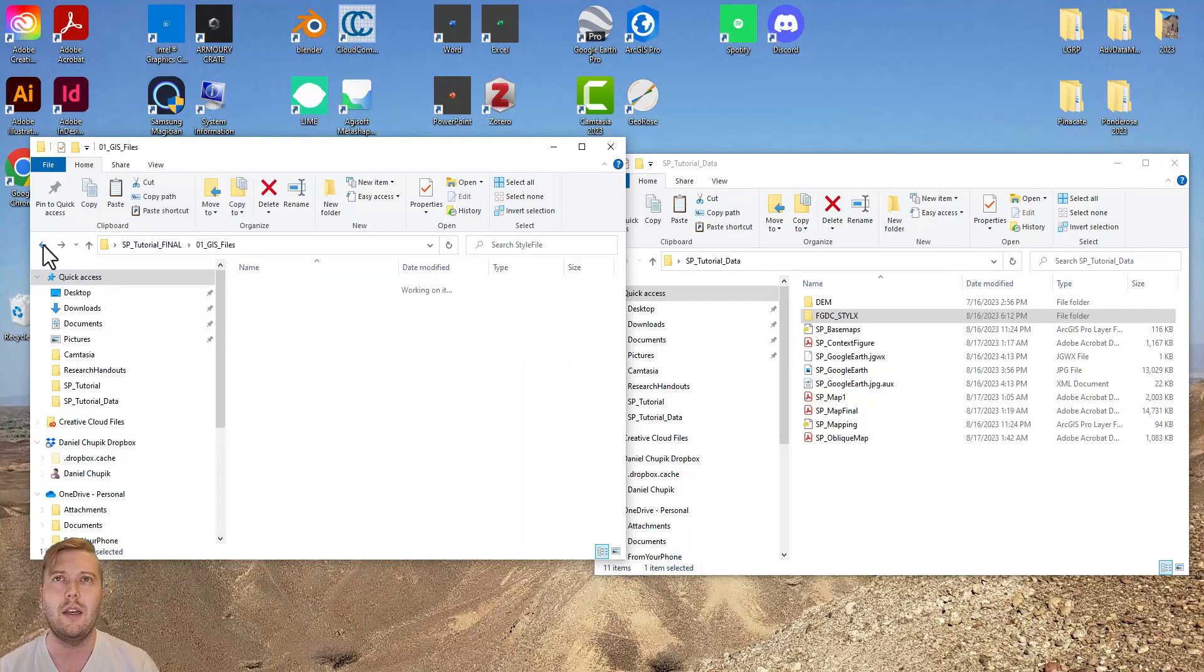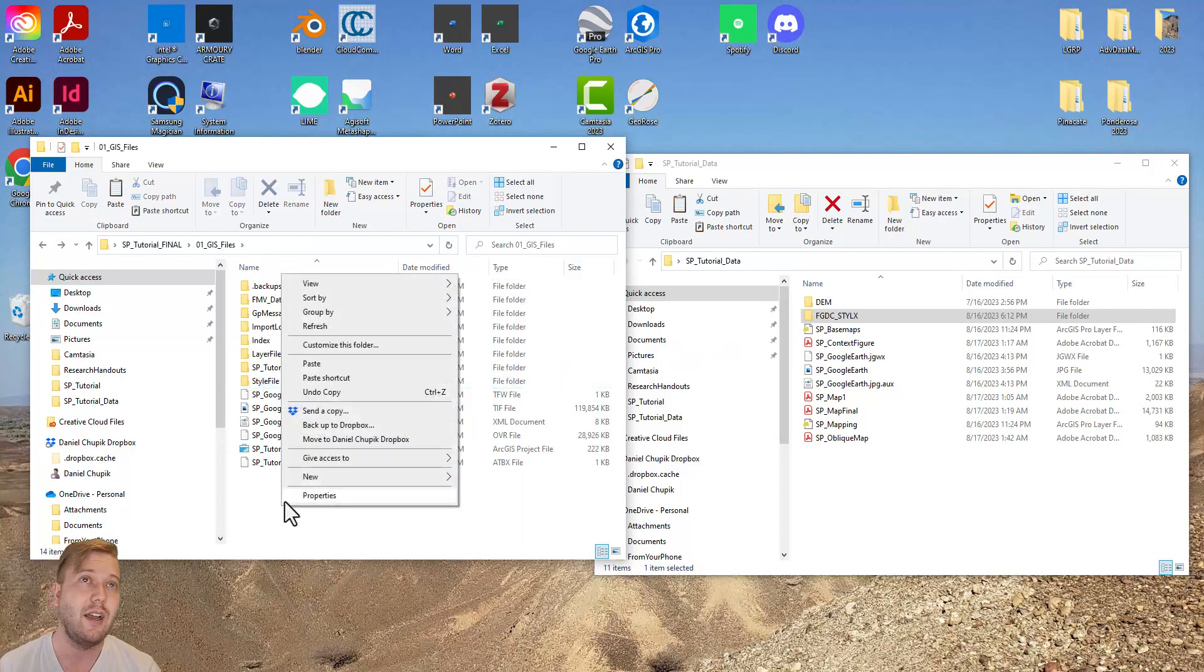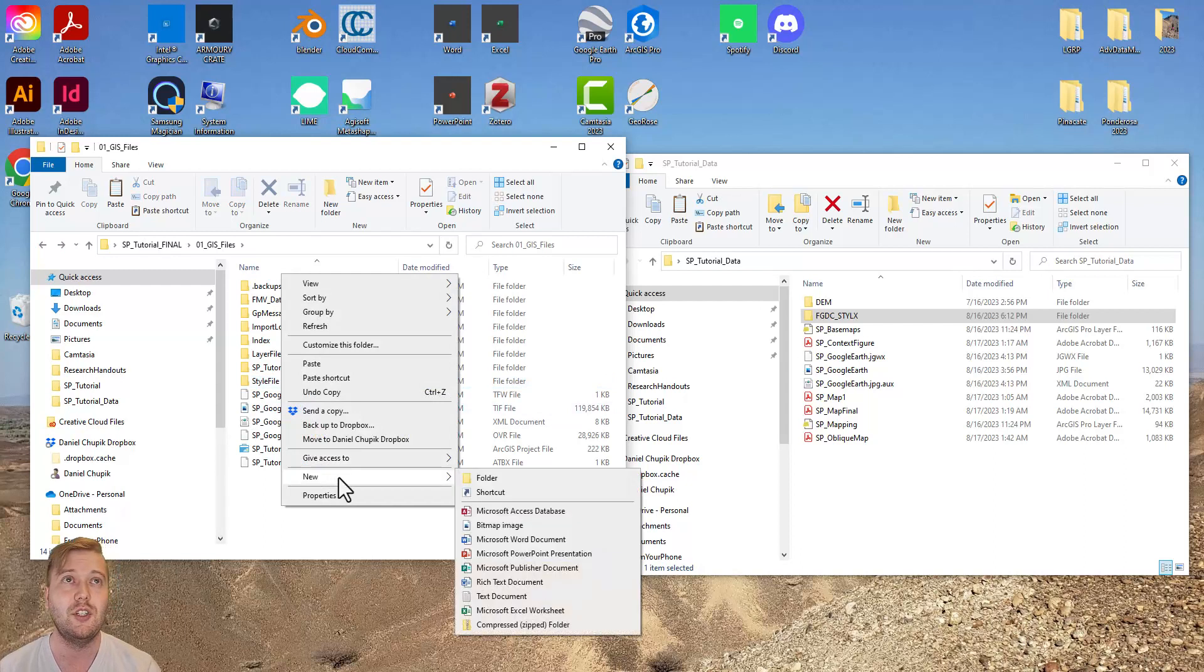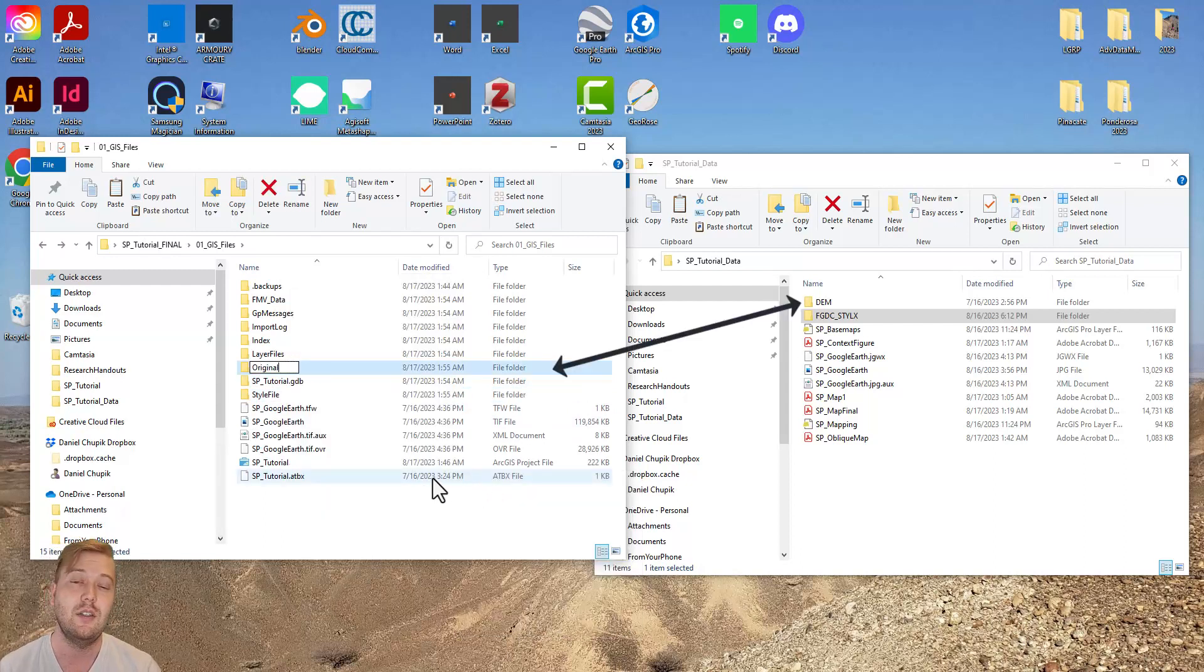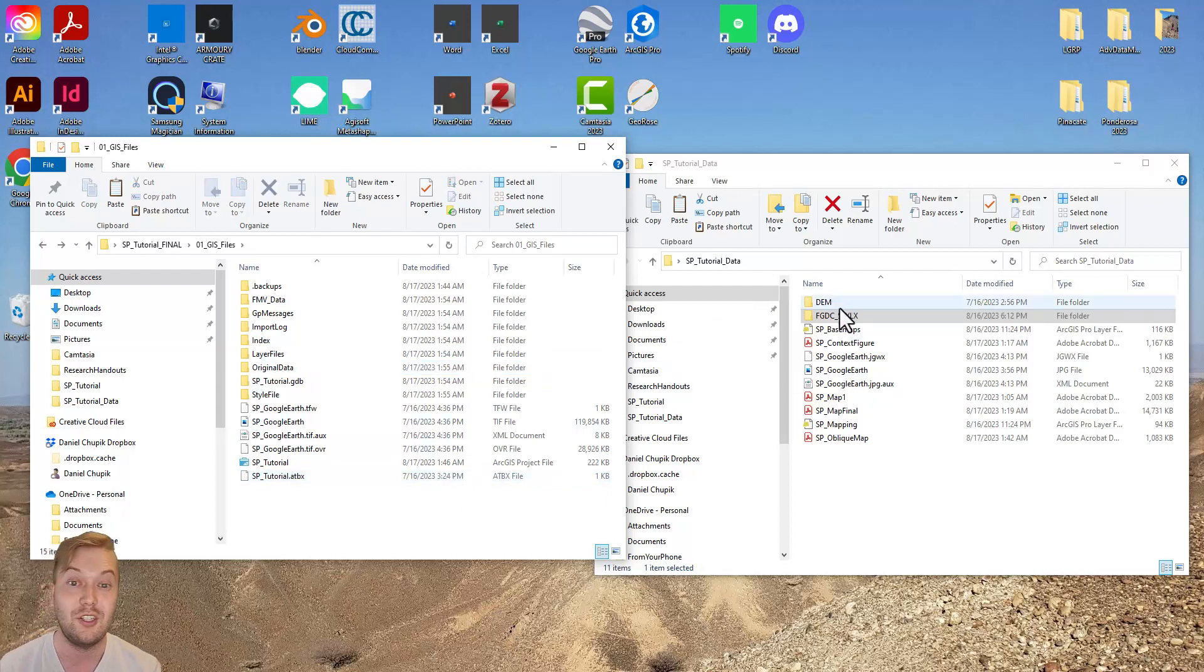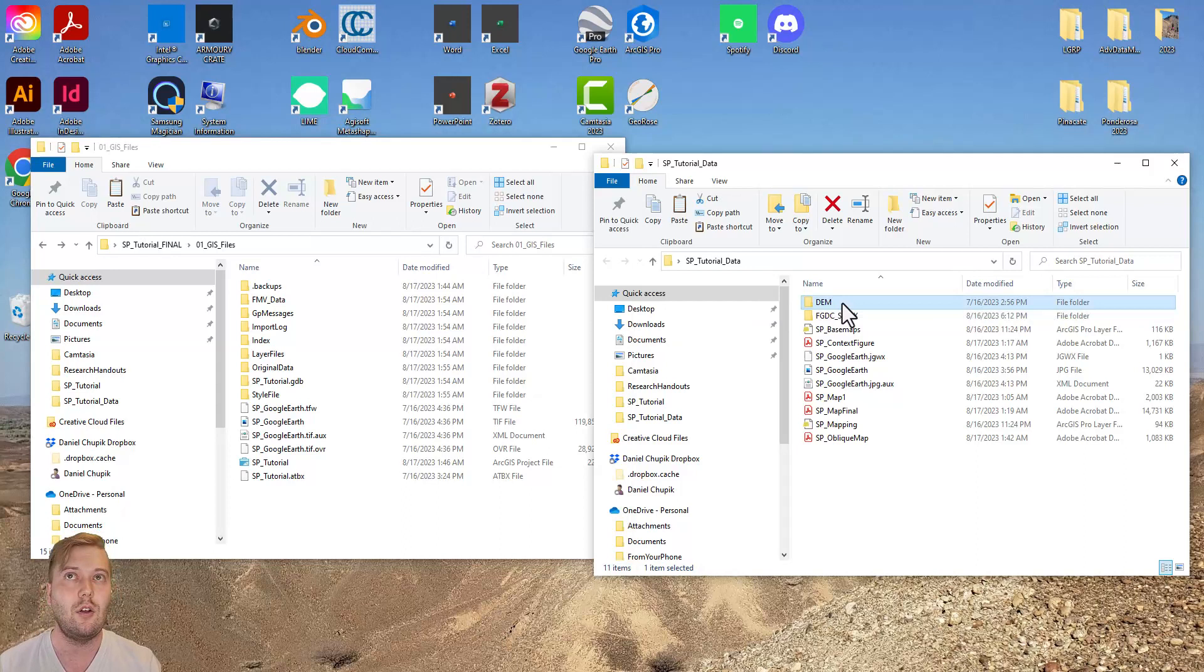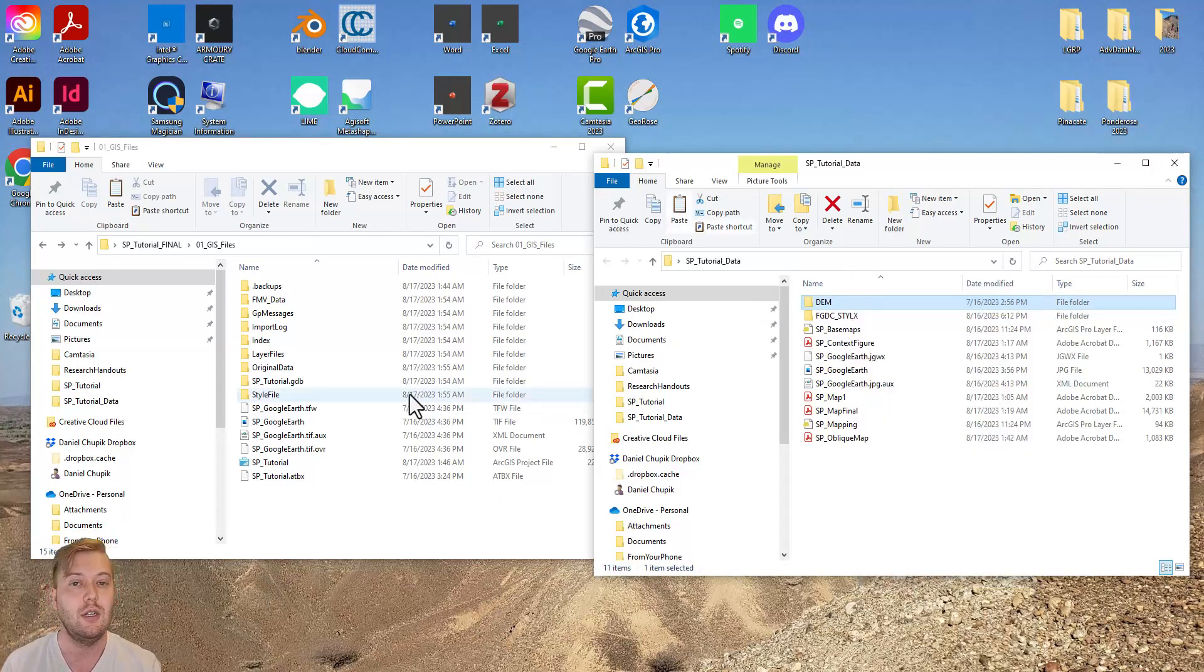Now, I am making another subfolder called OriginalData. I could have also just named this DEM for Digital Elevation Model, to be more specific. Remember, it was this DEM geotiff that started our whole journey. That's all for the GIS files subfolder.